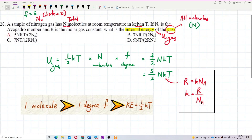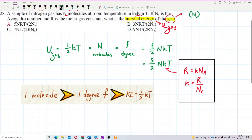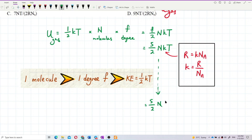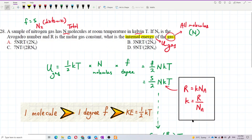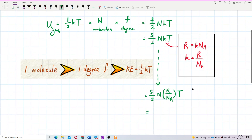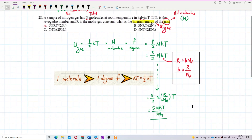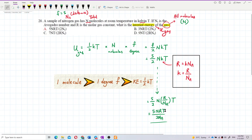We change K into R over Nₐ. So the formula becomes 5 over 2 times N times (R over Nₐ) times T. That gives us 5NRT over 2Nₐ. That's the answer: 5NRT over 2Nₐ.